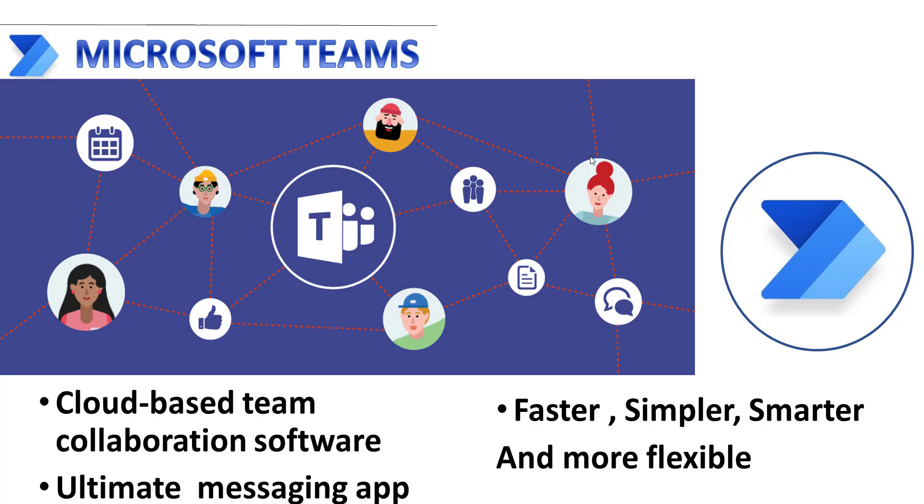The core capabilities in Microsoft Teams include business messaging, calling, video meeting, and file sharing. Microsoft Teams is the ultimate messaging app for the organization, which is the workspace for real-time collaboration and communication, meetings, file and app sharing, and even occasional emojis. With Microsoft Teams, we can collaborate more effectively with a faster, simpler, smarter, and more flexible approach with team members, all in one place.